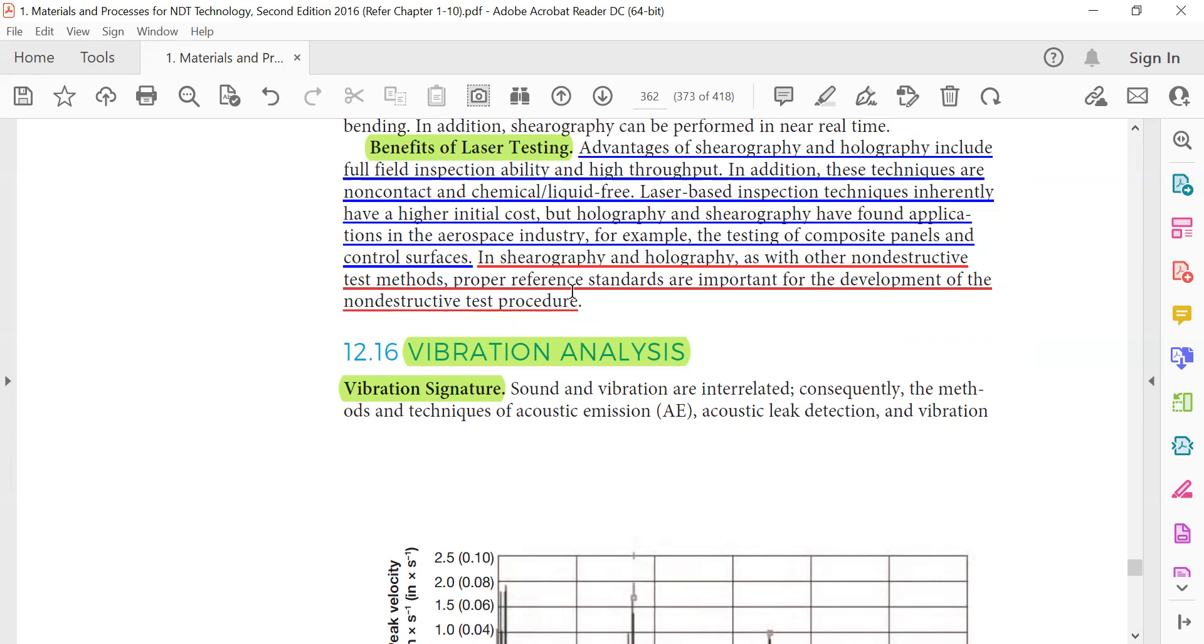In serography and holography, as with other non-destructive test methods, proper reference standards are important for the development of the non-destructive test procedure.